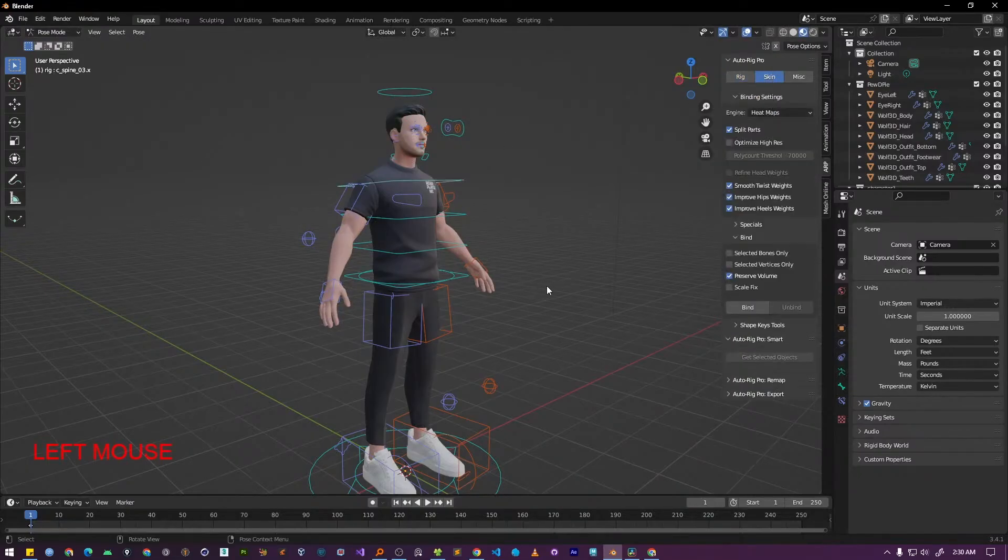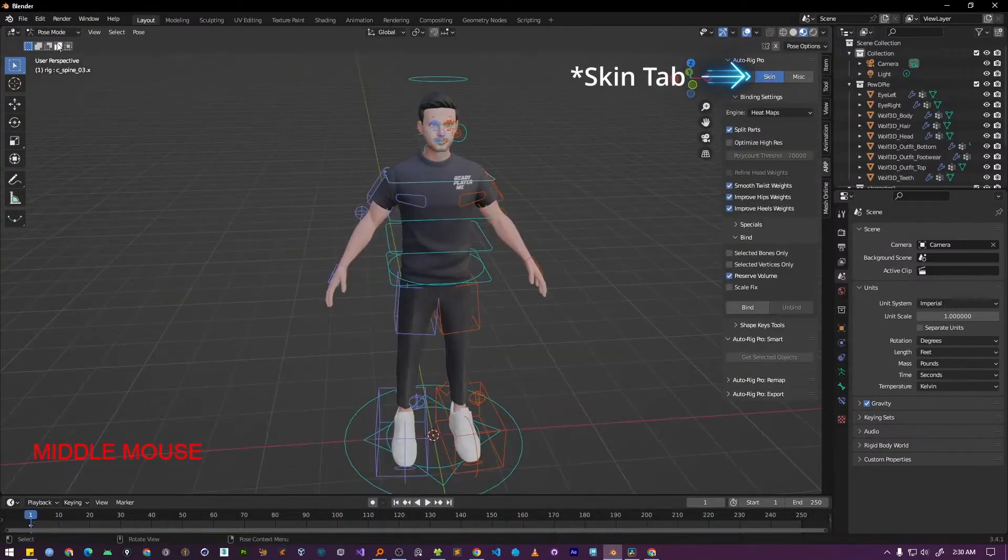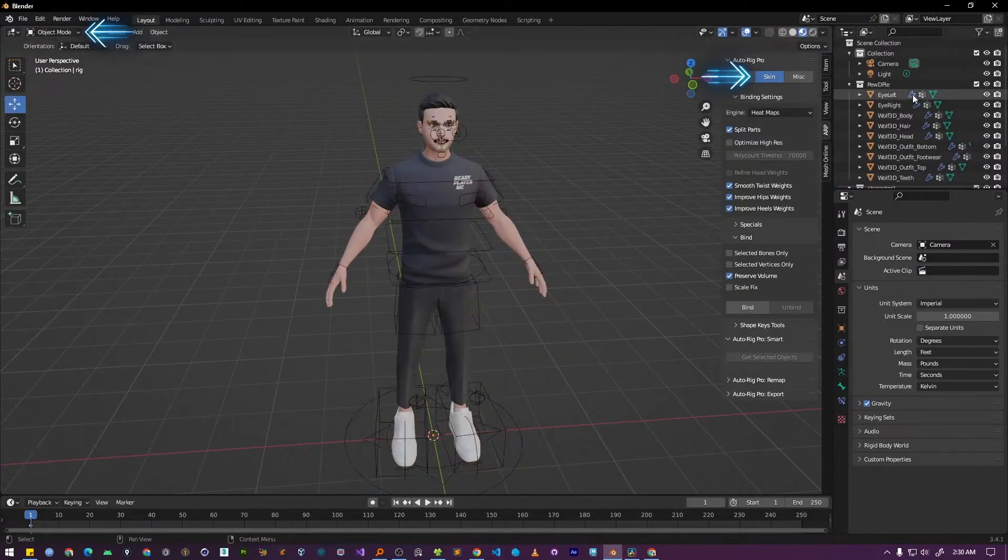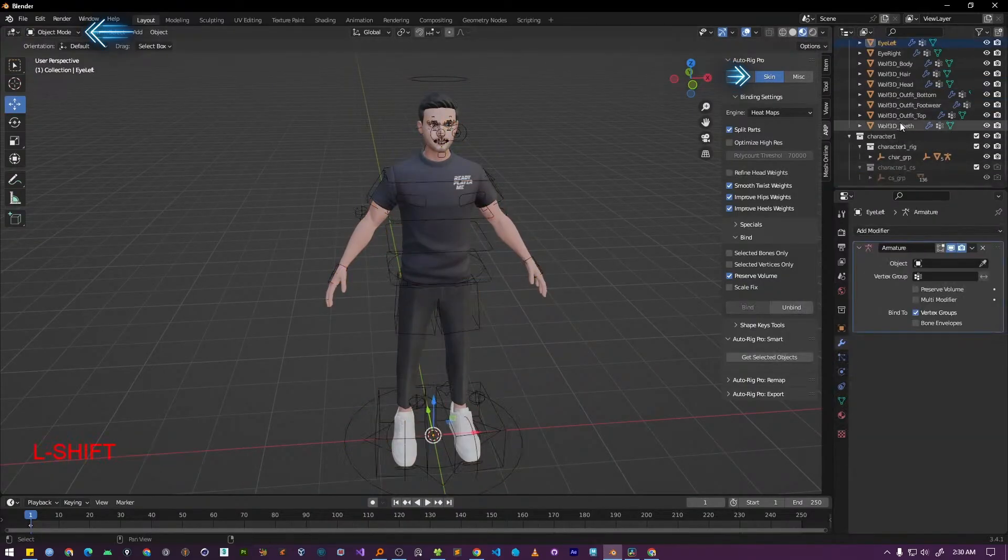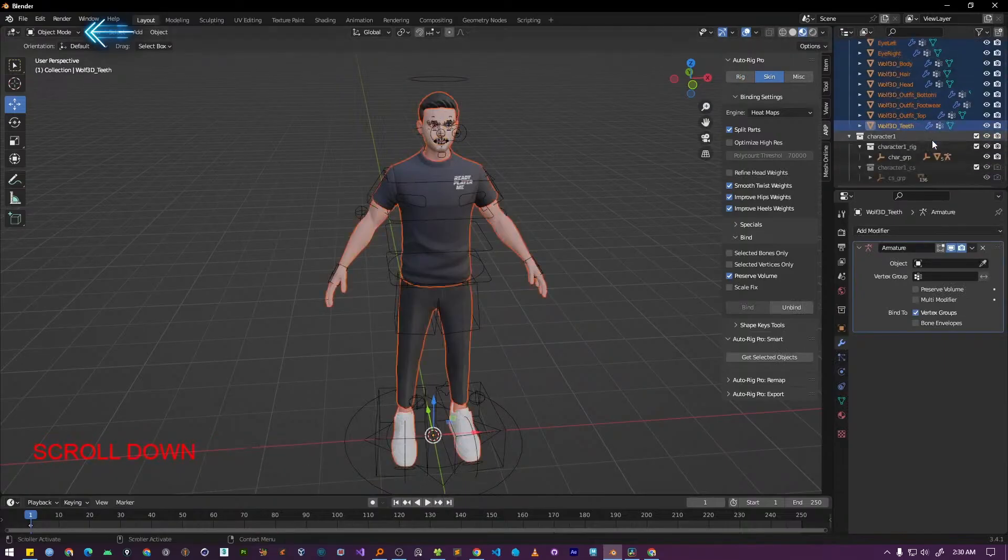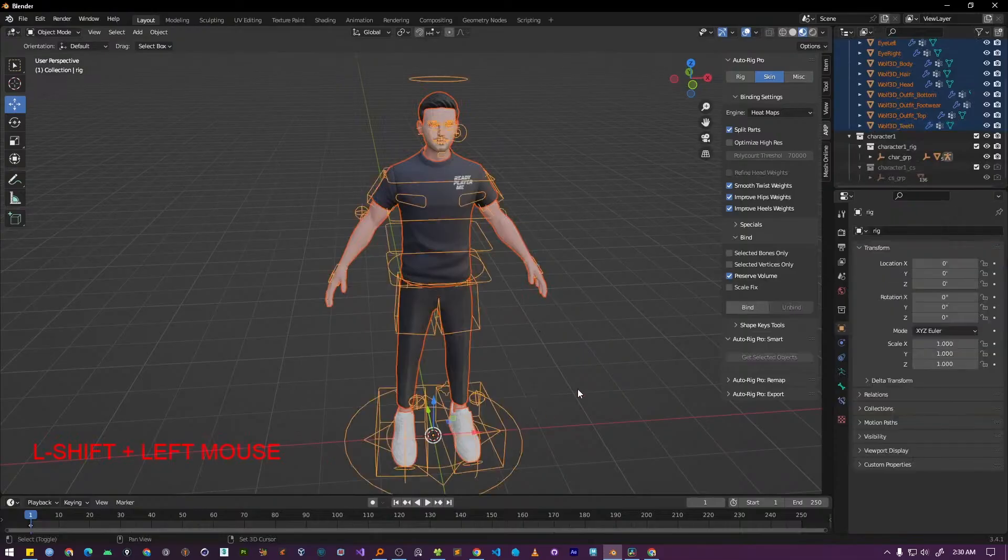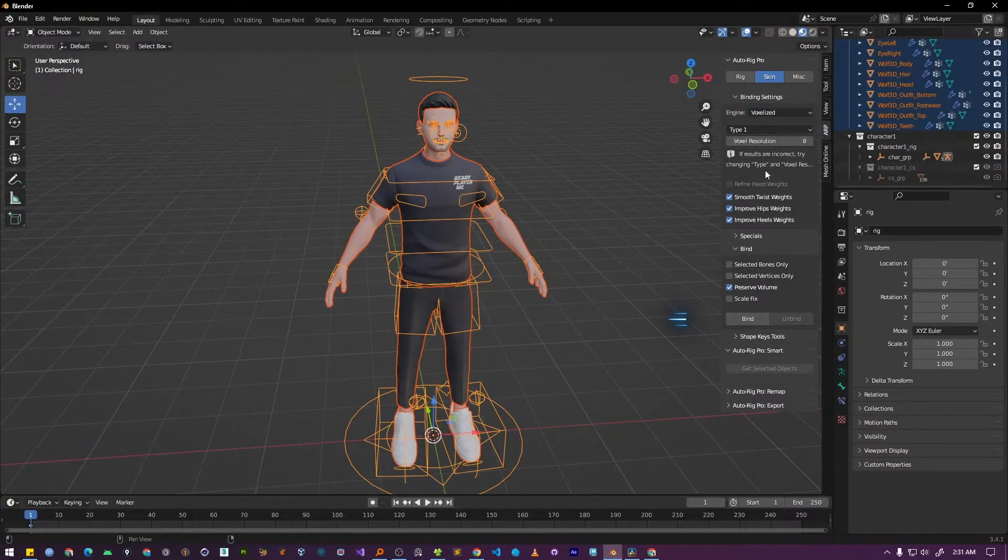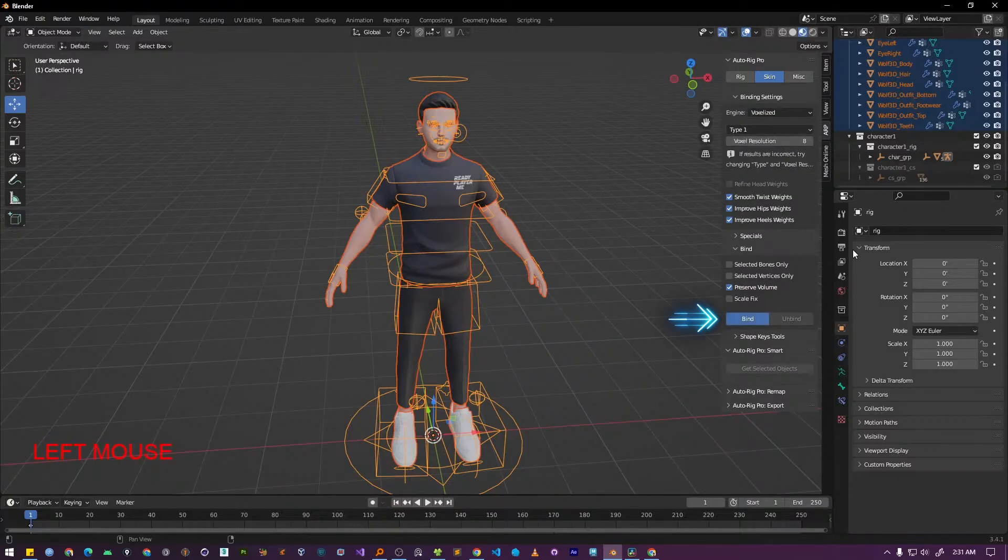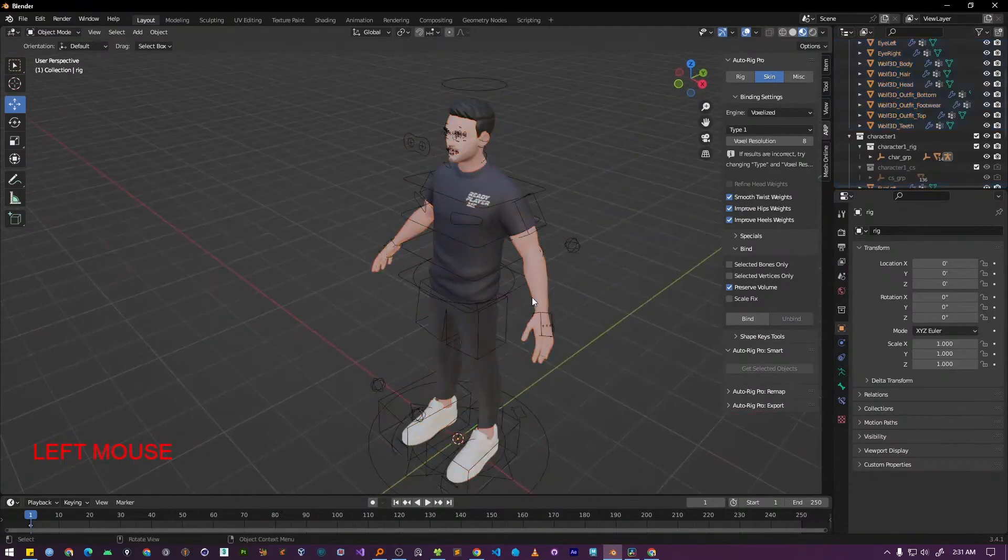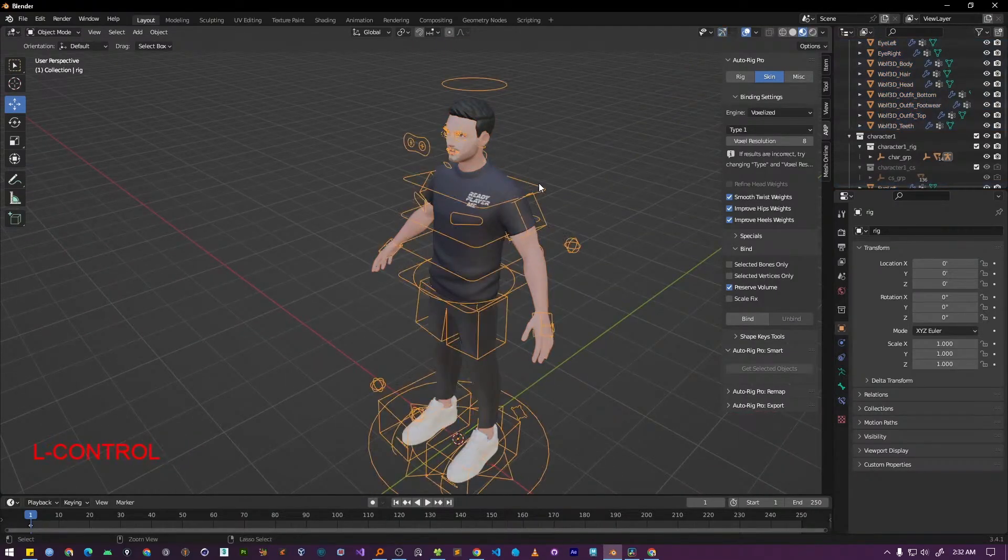first make sure you are in the Skin tab of the AutoRig Pro panel. Next, ensure you are in Object Mode. Now select all of your character's mesh objects. And finally, while holding down the Shift key, select the Rig Armature. Now we need to select the method we want to use to bind the mesh to the armature. We have three options here: Heatmaps, Voxelized and Voxel Heat Diffuse. For this tutorial, I'm going to use the Voxelized option. Once that is selected, press the bind button. This process might take a moment, depending on your PC's performance, it could be anywhere from 30 seconds to a couple of minutes.